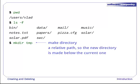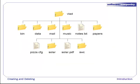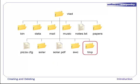Since temp is a relative path without a leading slash, the new directory is made below the current one. Let's run ls again. There's our directory. Graphically, we started with this directory tree and created the new directory here.